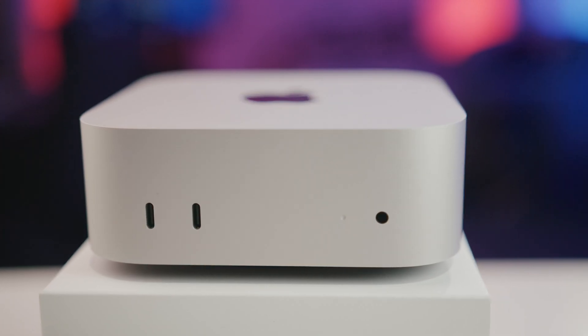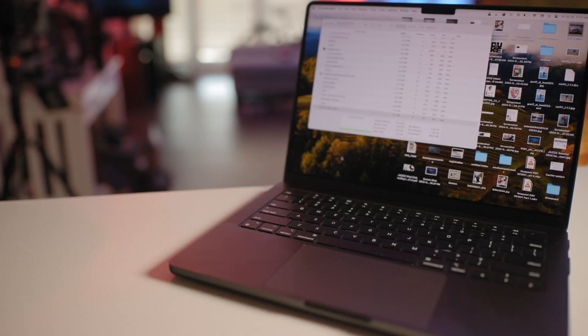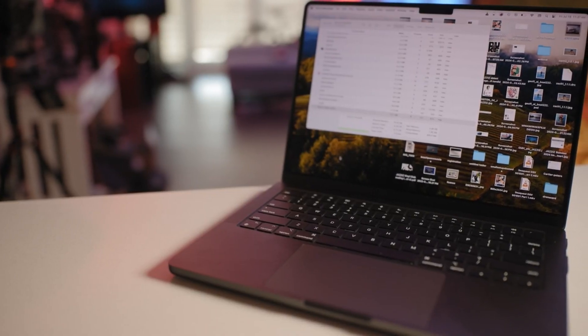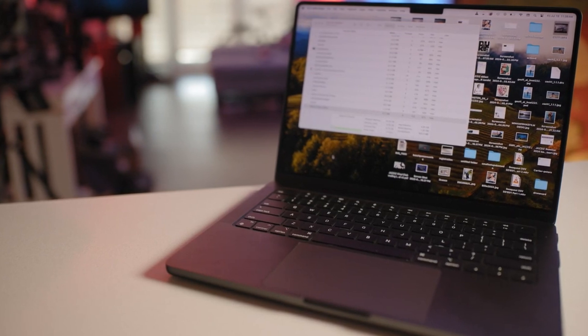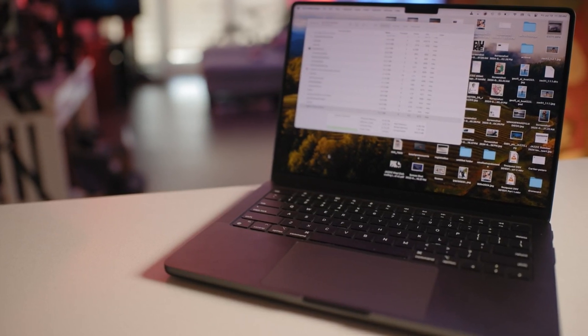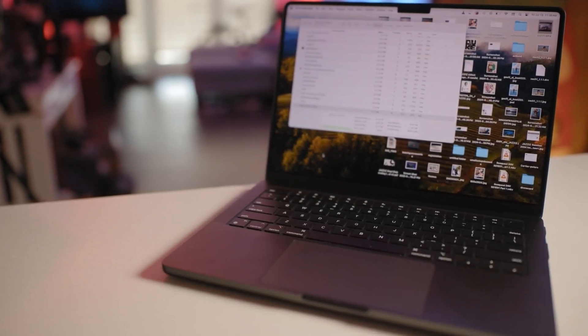The reason the base model M4 Mac Mini is getting so much love online right now is the performance, the RAM upgrade to 16GB, and the price. For $600, you really can't beat what you're getting. At release, the version of the M3 Pro I have — 12 CPU, 18 GPU, and 18GB of RAM — was almost four times more expensive than the base model Mac Mini.